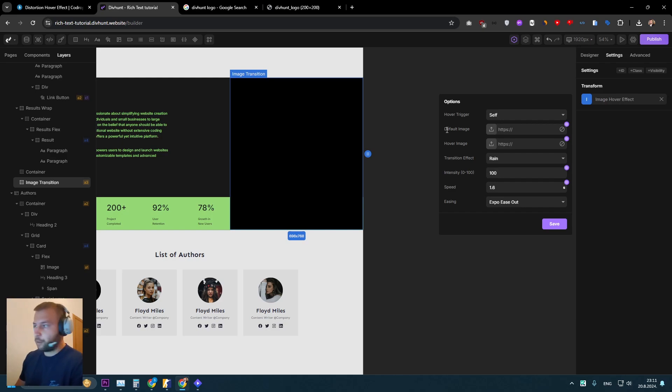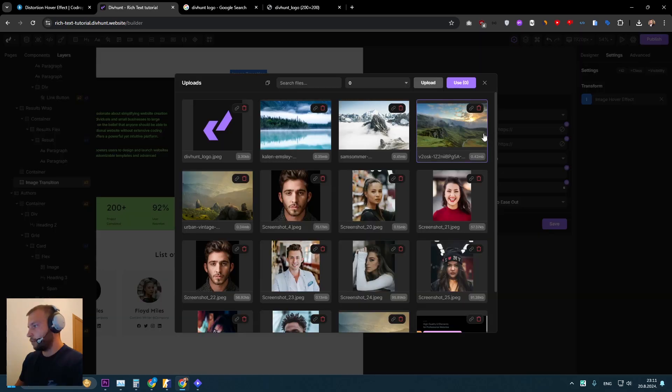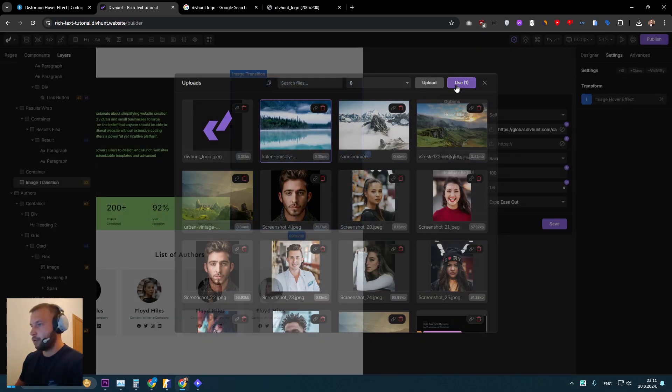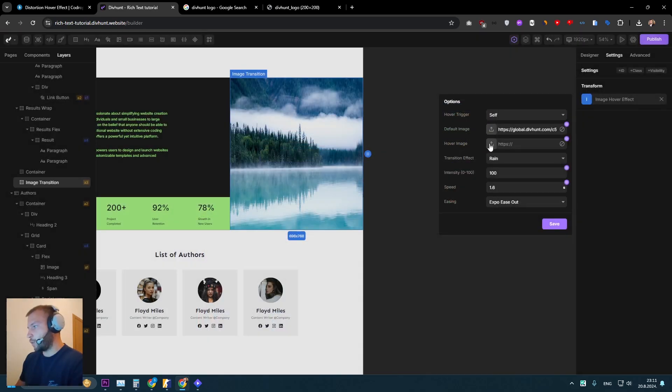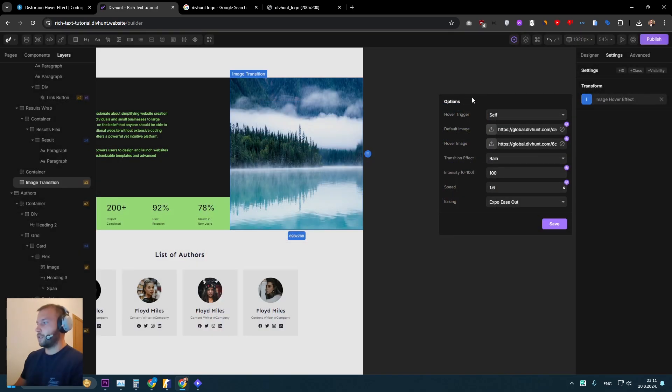...what we need now is this default image, hover image, and transition effect. So for this one, let's upload some images. For example, for the default image, we can use this one. And for the hover image, we can use this one.